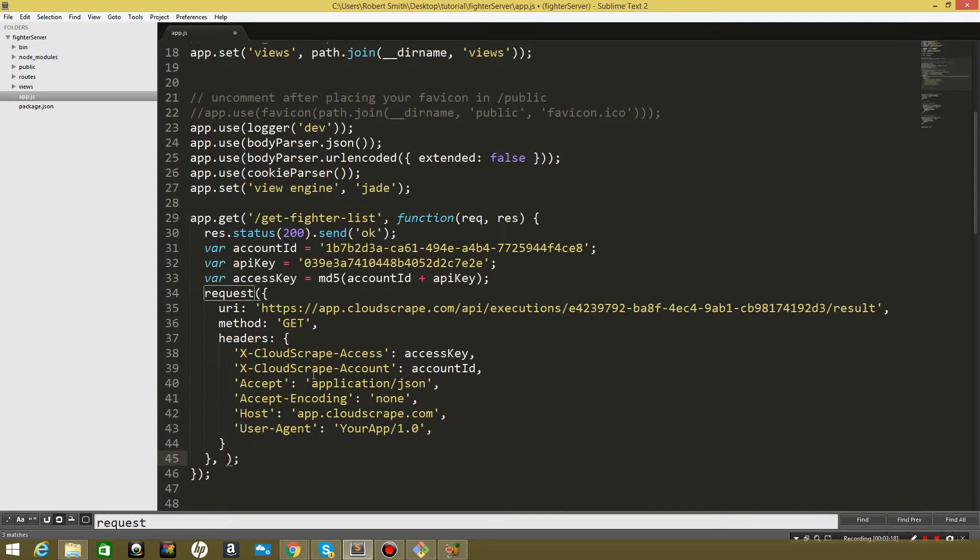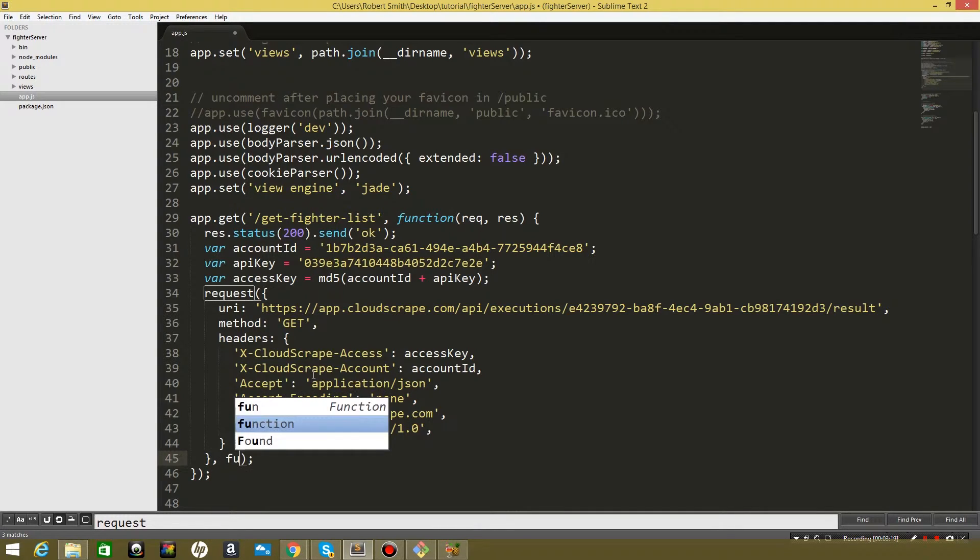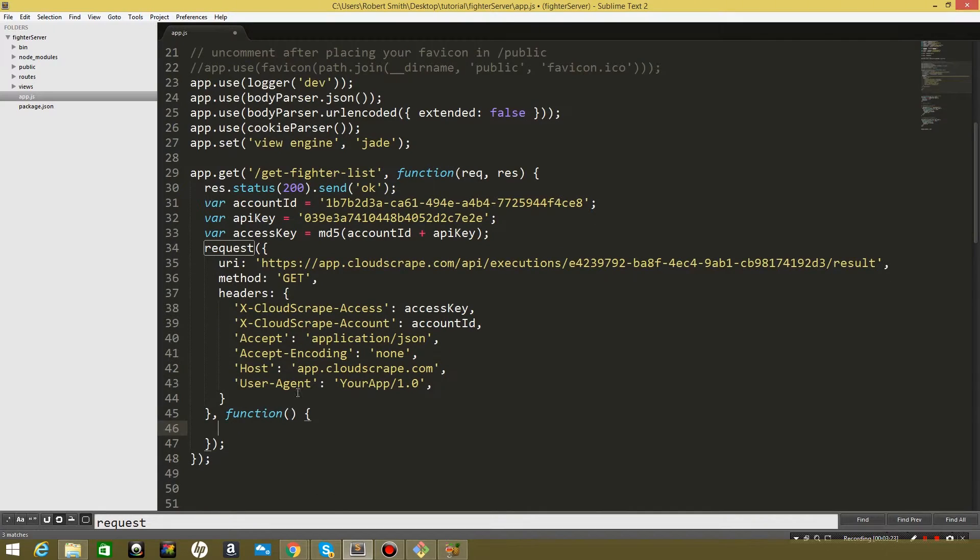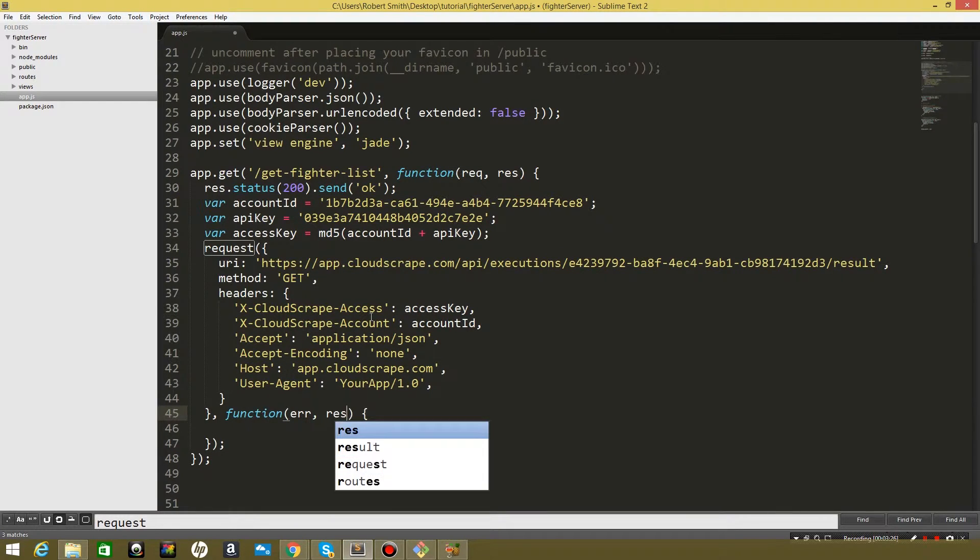Now we need to pass it a function to fire off when we get results and we're going to pass it our error value and our response value.